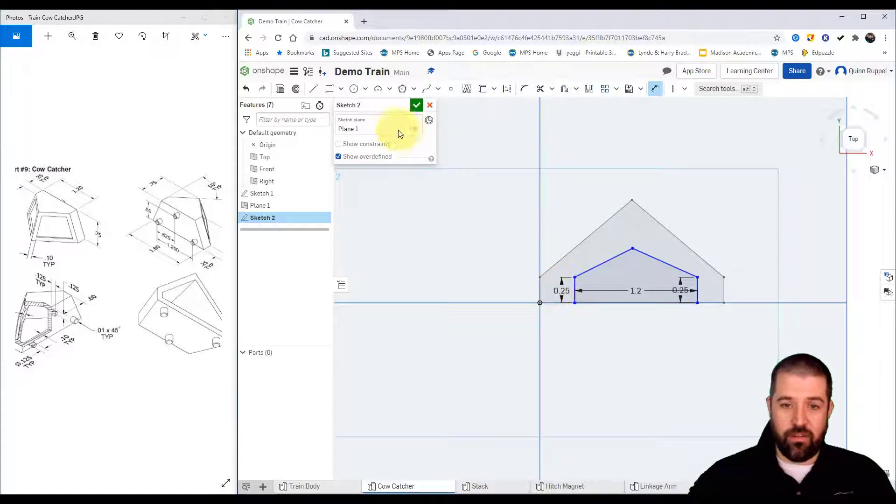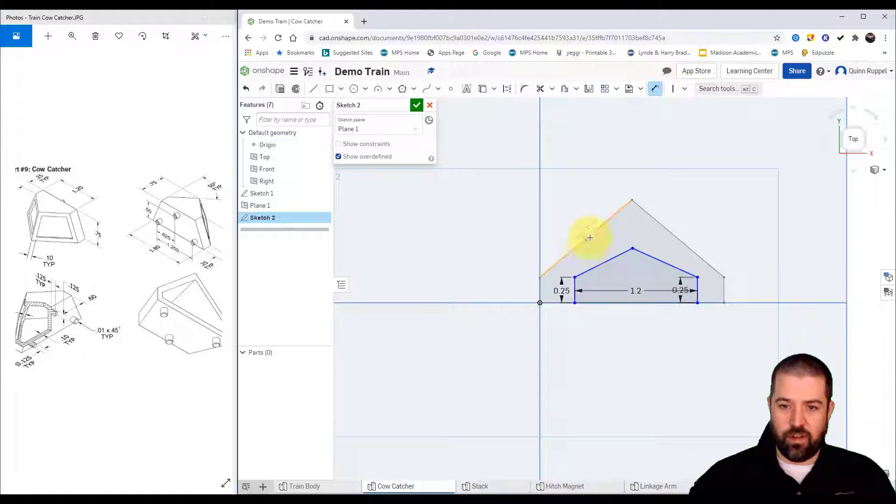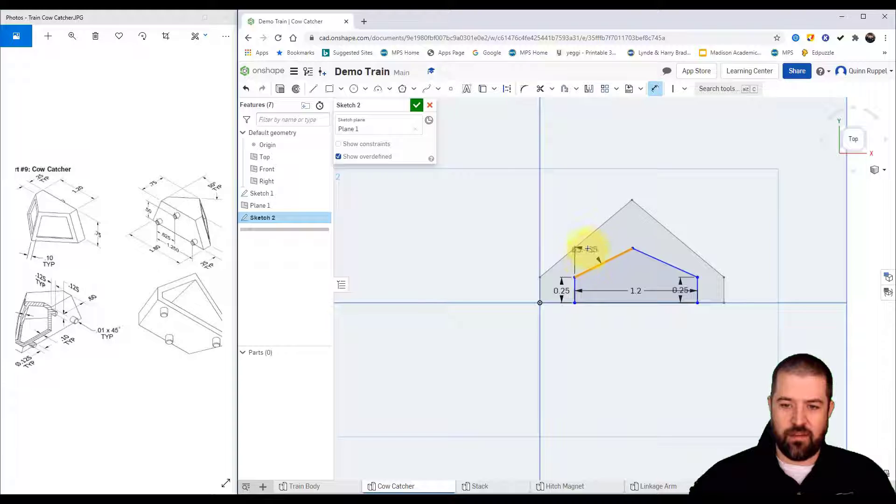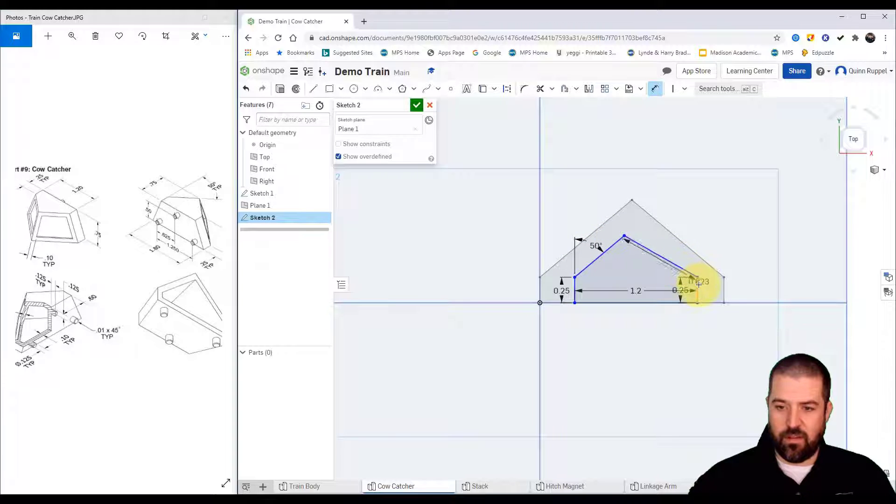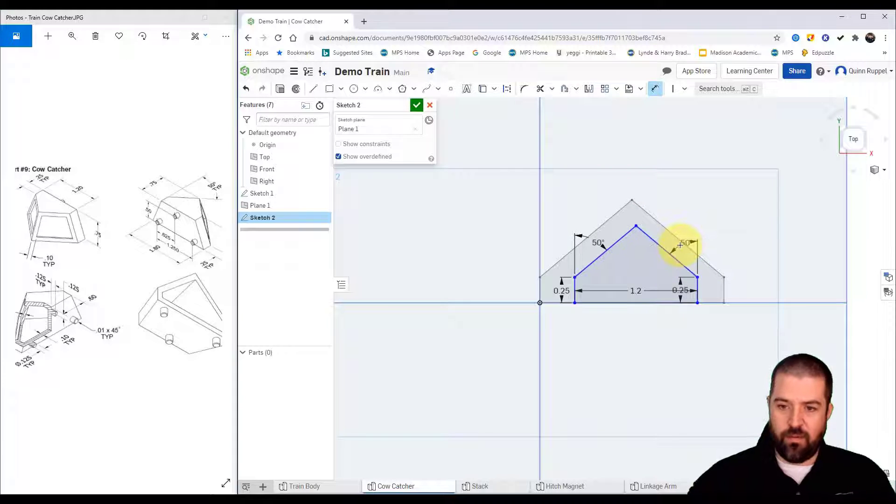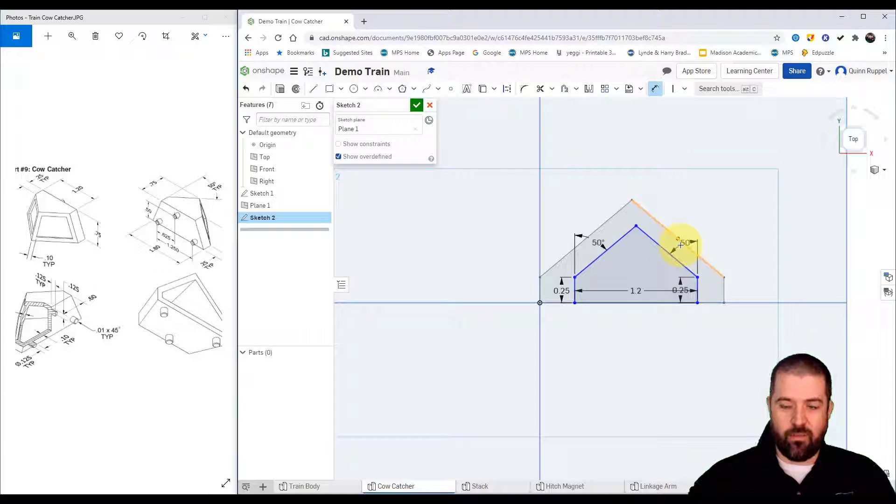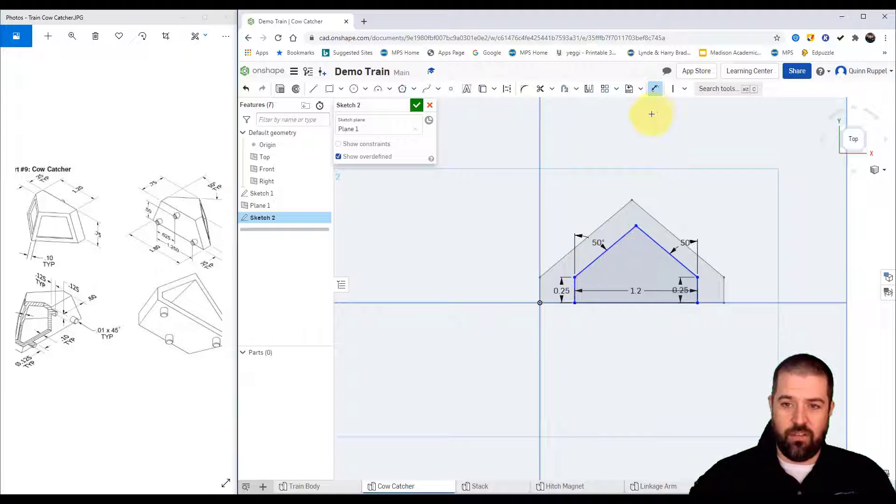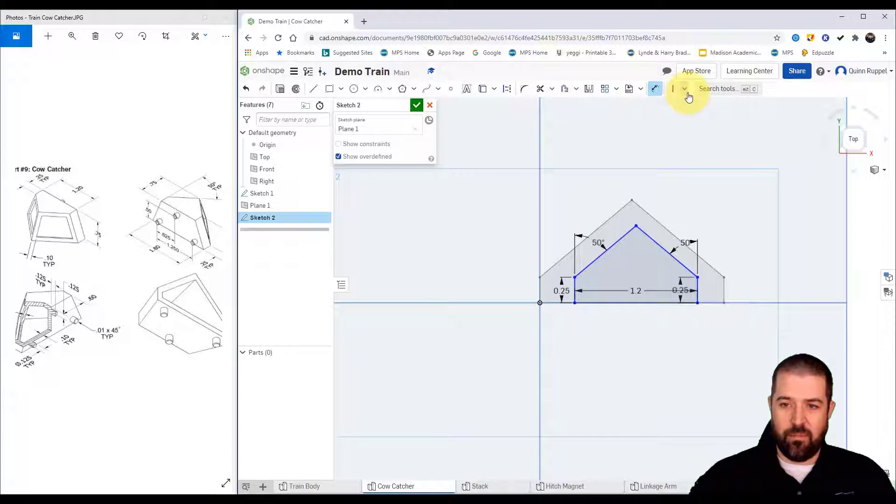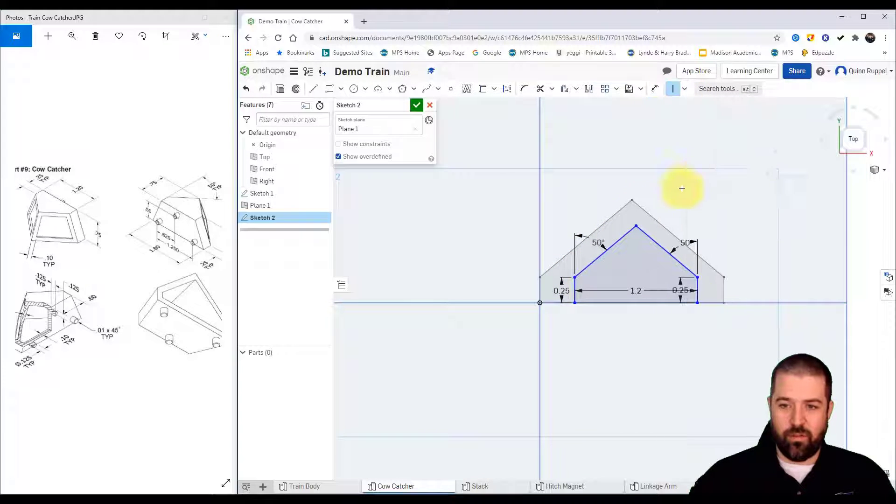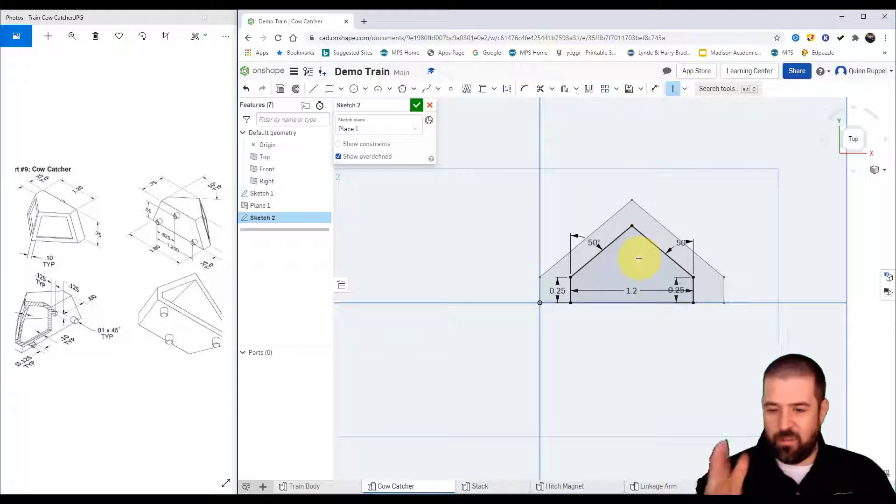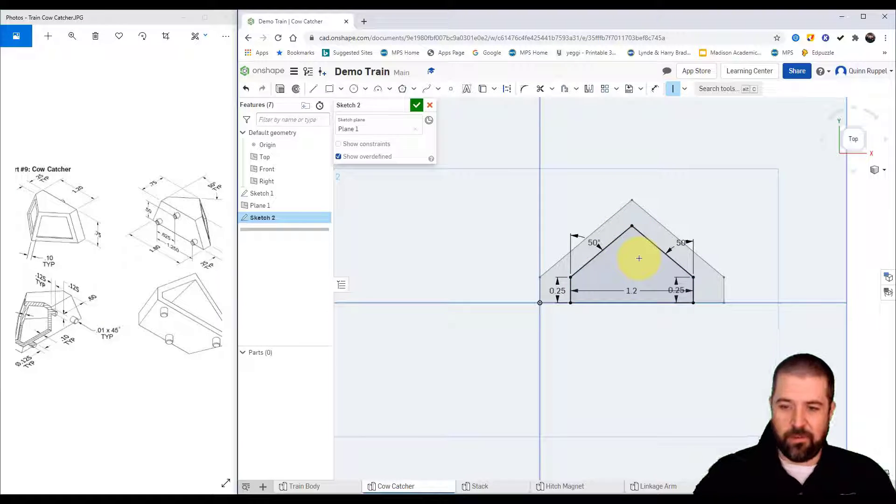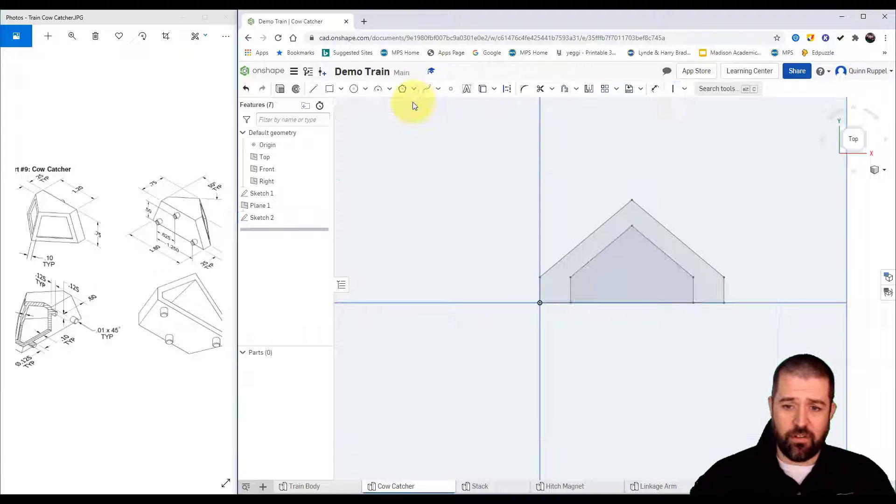Alright so now I need to do the same 50 degrees. So I'll click dimension this line this line, 50, this line this line, 50. Right so I've got the same shape however you can see that they're not centered, they're not aligned. To align them I'm going to use the vertical tool and I'll just simply grab this point and this point and it snaps them in line with each other. Get my finished sketch.